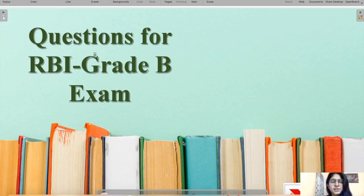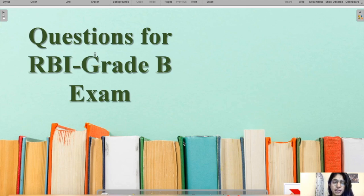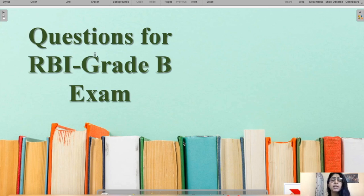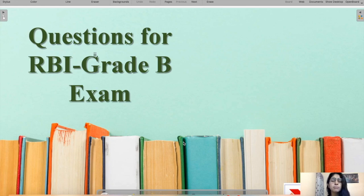Hi guys, this is a recorded session for today's class because we couldn't have a live session at nine in the morning due to a net connection issue. My name is Mansy Anand, your mentor for the RBI Grade B examination. In these sessions called RBI 247, we try to learn concepts useful in exam preparation. Let's move straight to question number one.